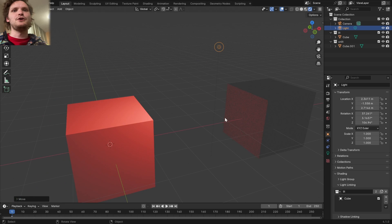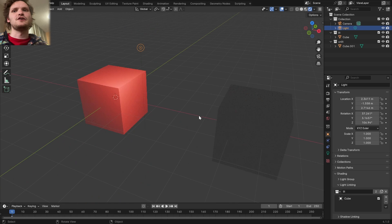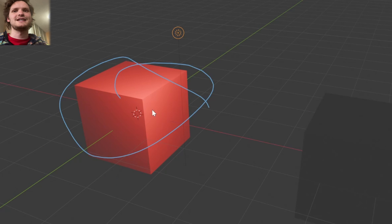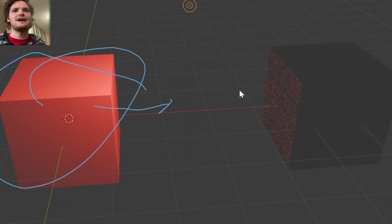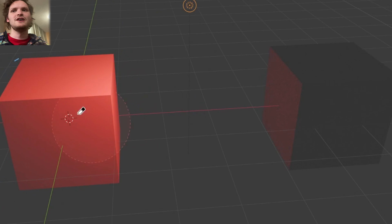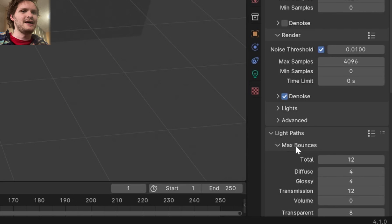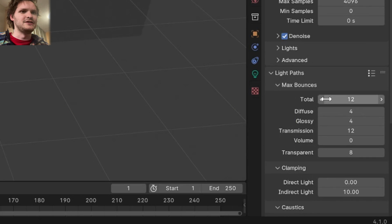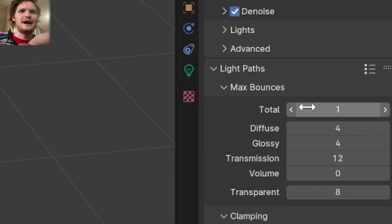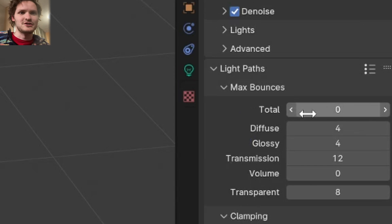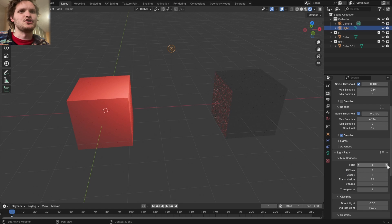Now you might be wondering, why is there a tiny bit of falloff over here? This is because the light is shining on this object, and then some of the light kind of reflects back, and then we get this indirect illumination. If we were to go to our light paths and basically disable bounces by bringing our number of bounces to zero, it wouldn't show up, but just so you know.